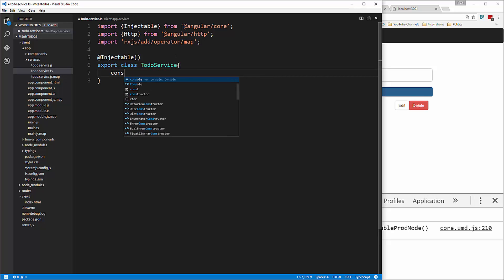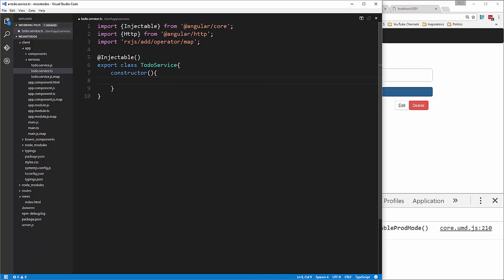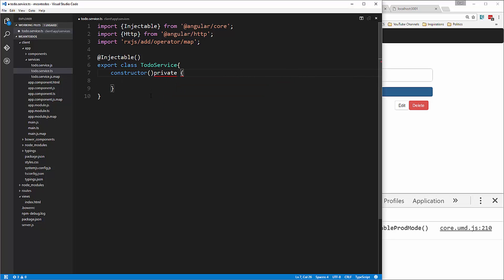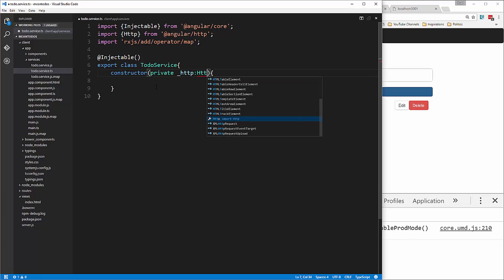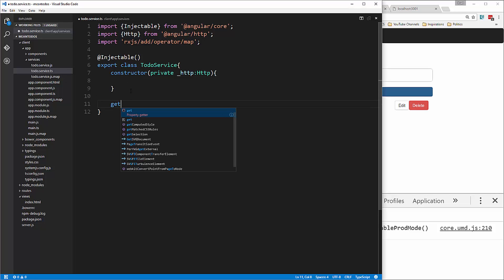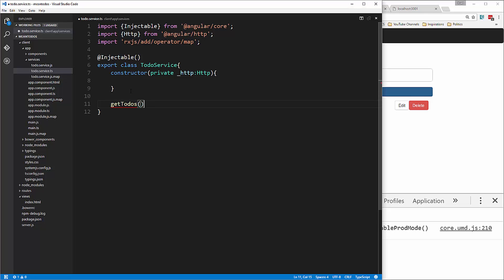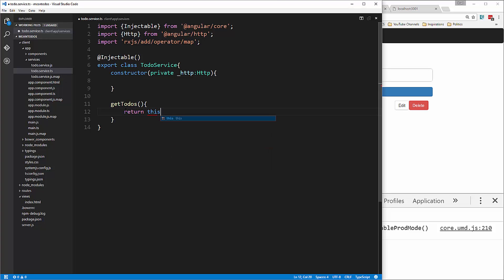This is where we inject the HTTP module. Let's say private _HTTP, set that to HTTP. Then we're going to create a function called getTodos, and return this._HTTP.get.